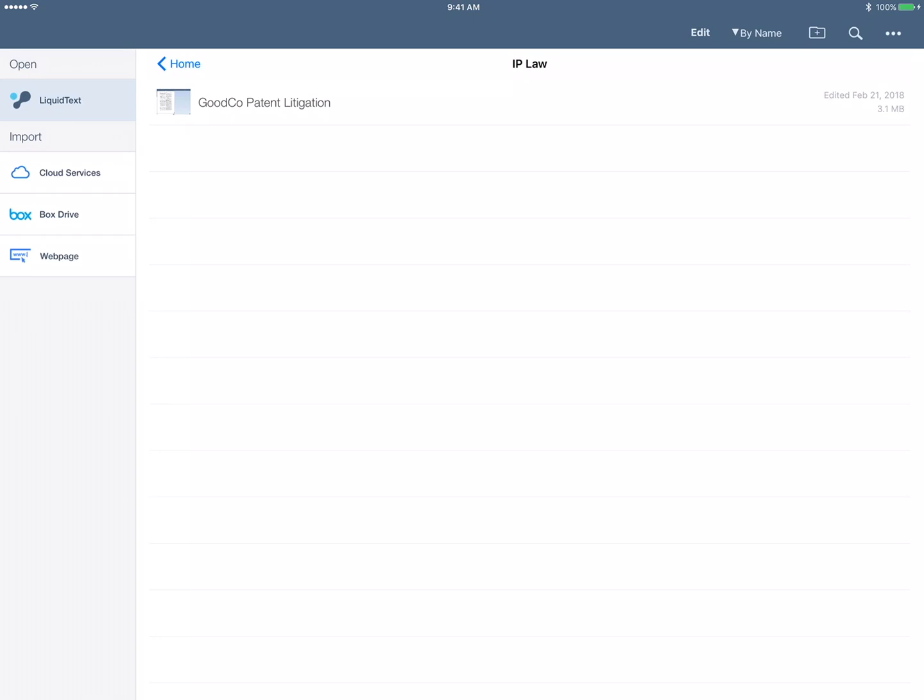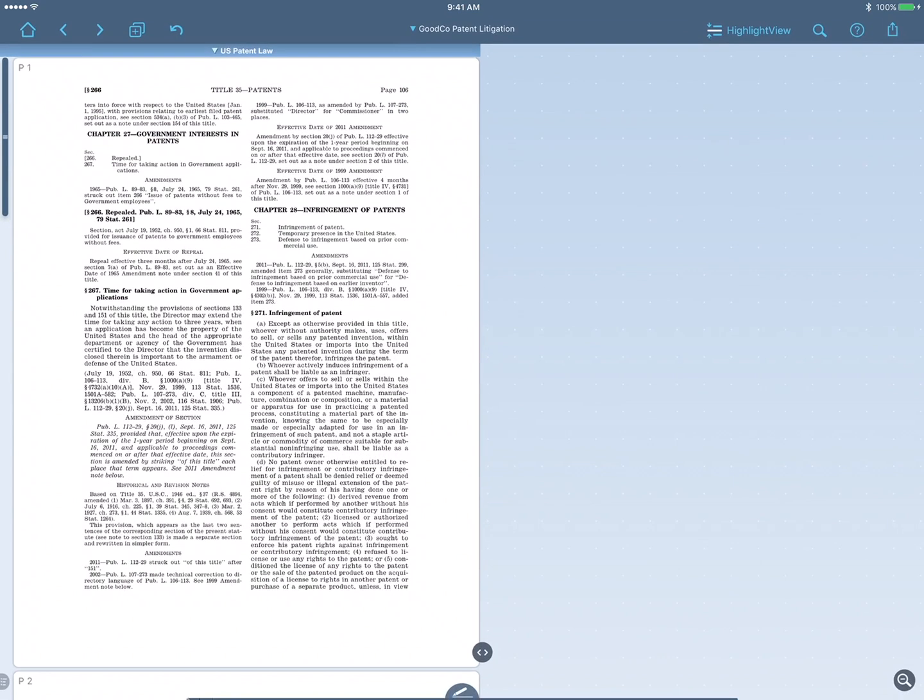You are GoodCo's attorney preparing for the patent infringement suit. So first, we'll open the GoodCo patent project in Liquitext. I've already imported the documents I need, starting with the relevant area of U.S. patent law.